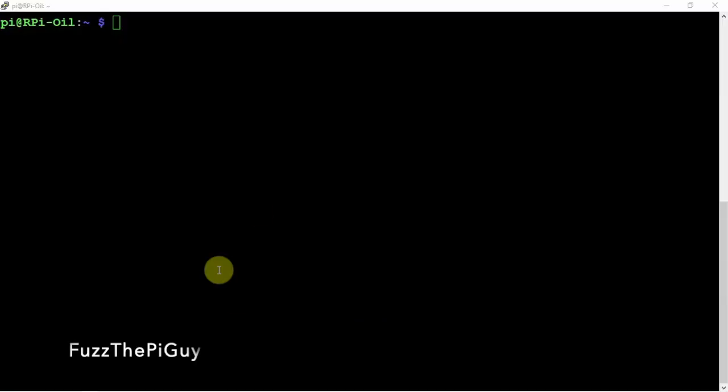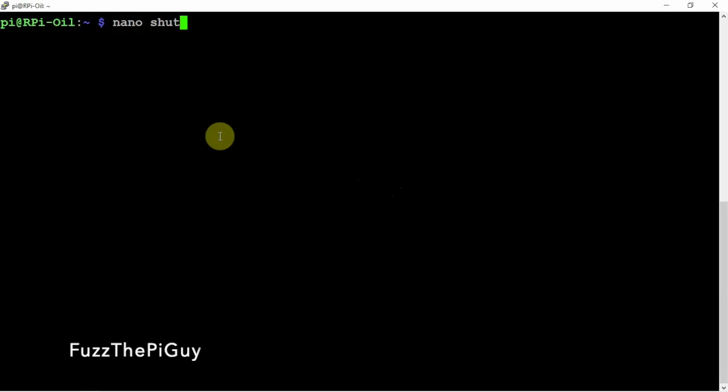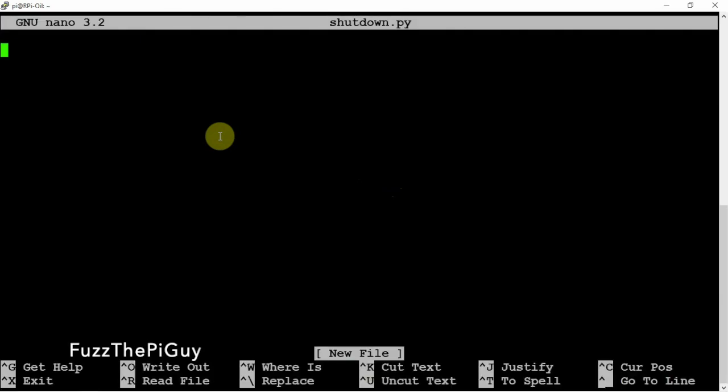Alright, so now we're back here on the computer. I'm SSH'd into the Pi, and we just need to make a file here. We'll just call it shutdown.py. You can put this script wherever you feel, but I'm just putting it under the main directory.